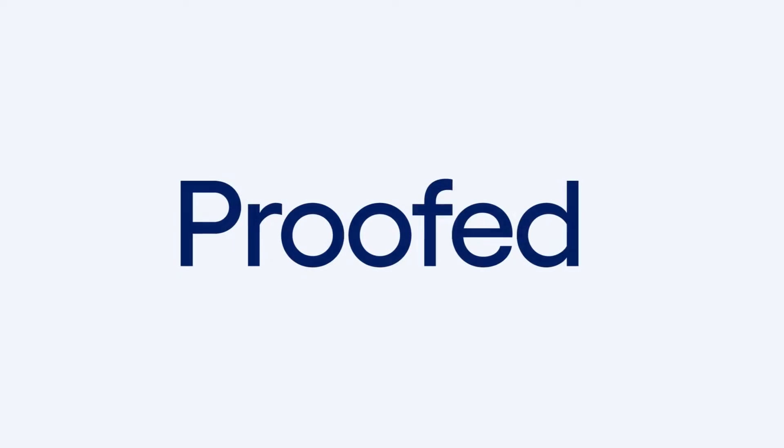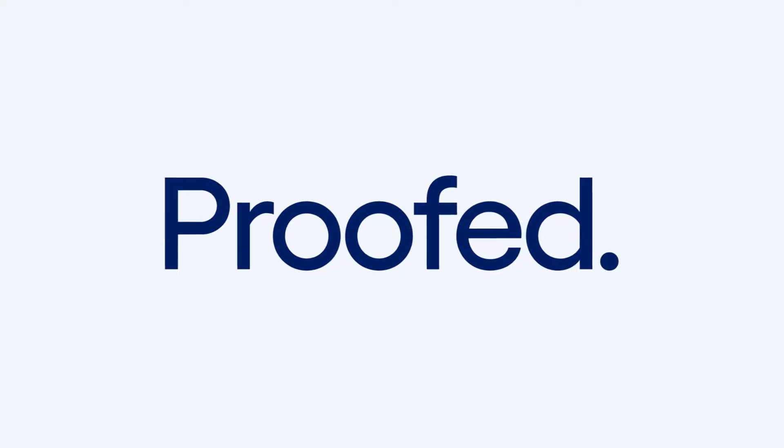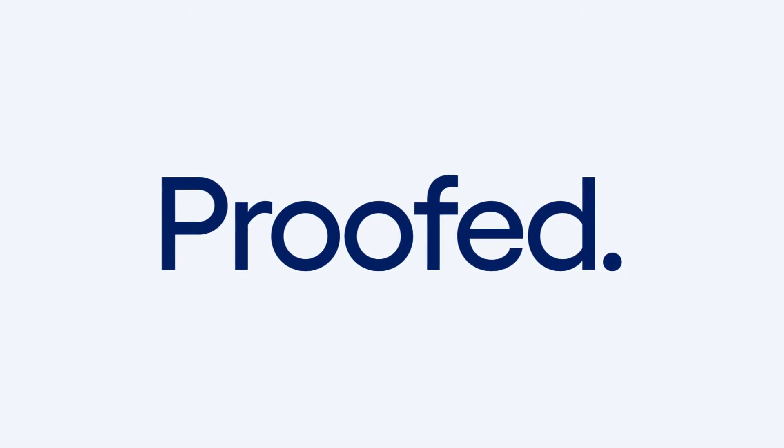I'm Jack from Proofed. Let's take a quick look at how to add chapter headers in Word for Mac.